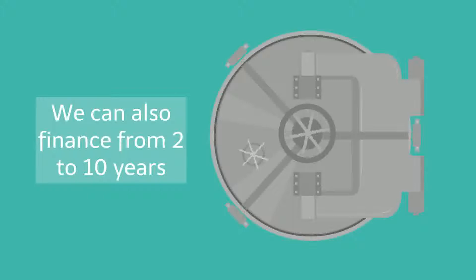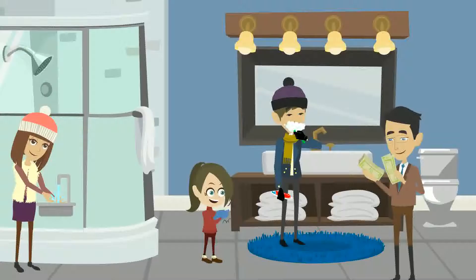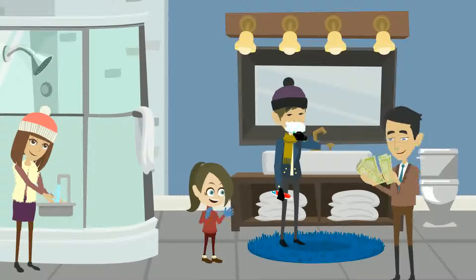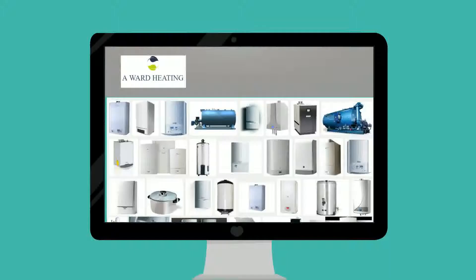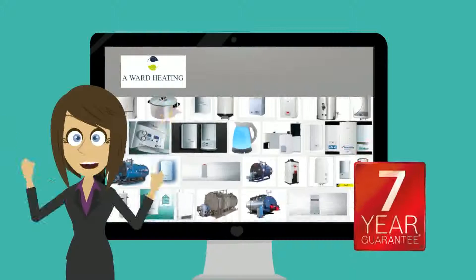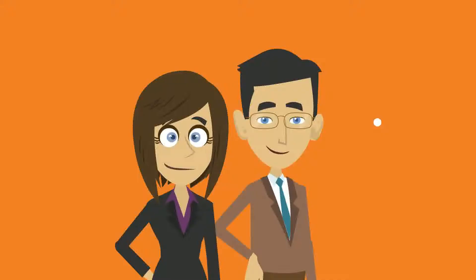We can also finance from 2 to 10 years, allowing you to enjoy an affordable boiler with savings of £15 per month or more. Also, all of our boilers come with a 7 year guarantee, which means no repair bills.